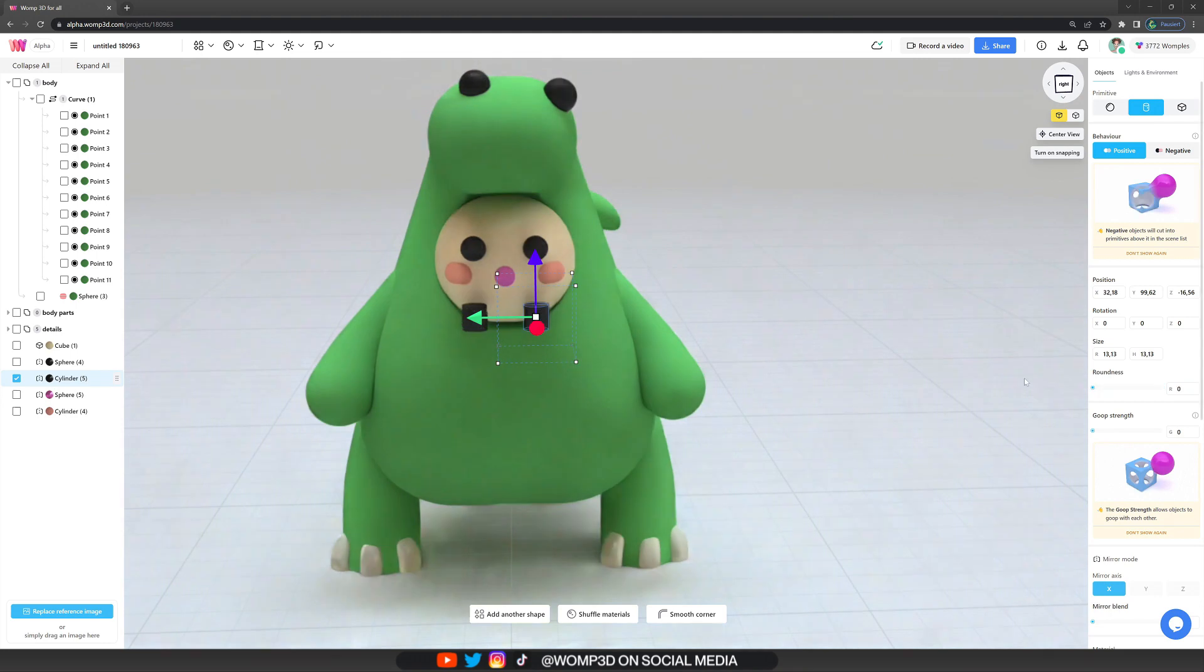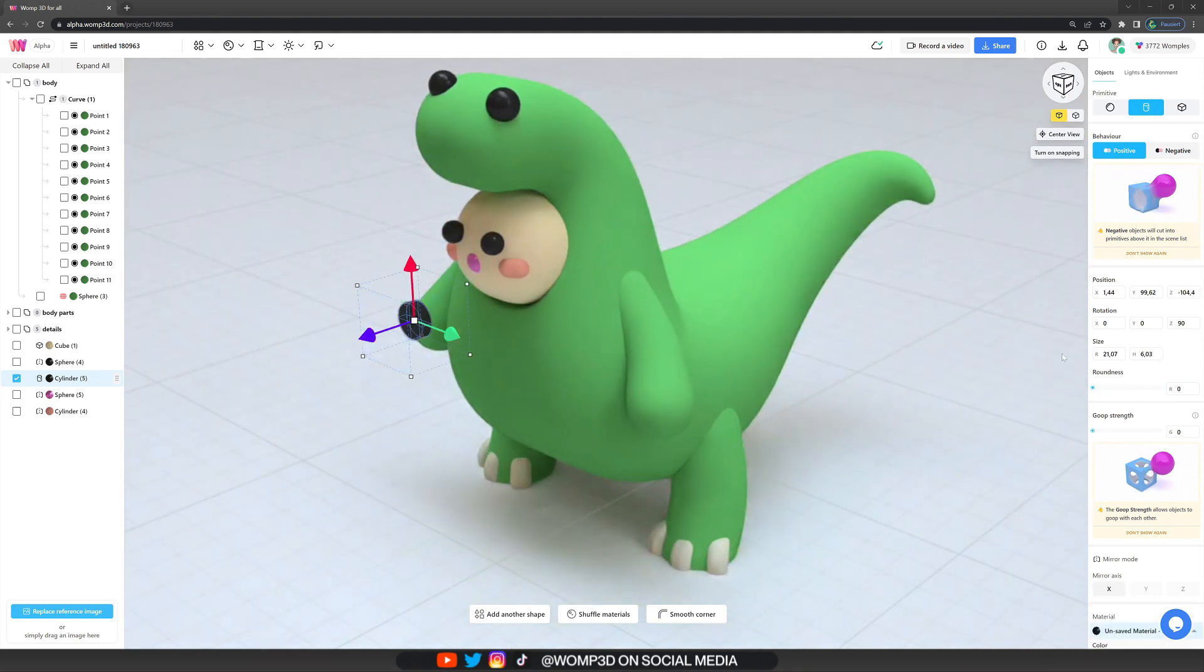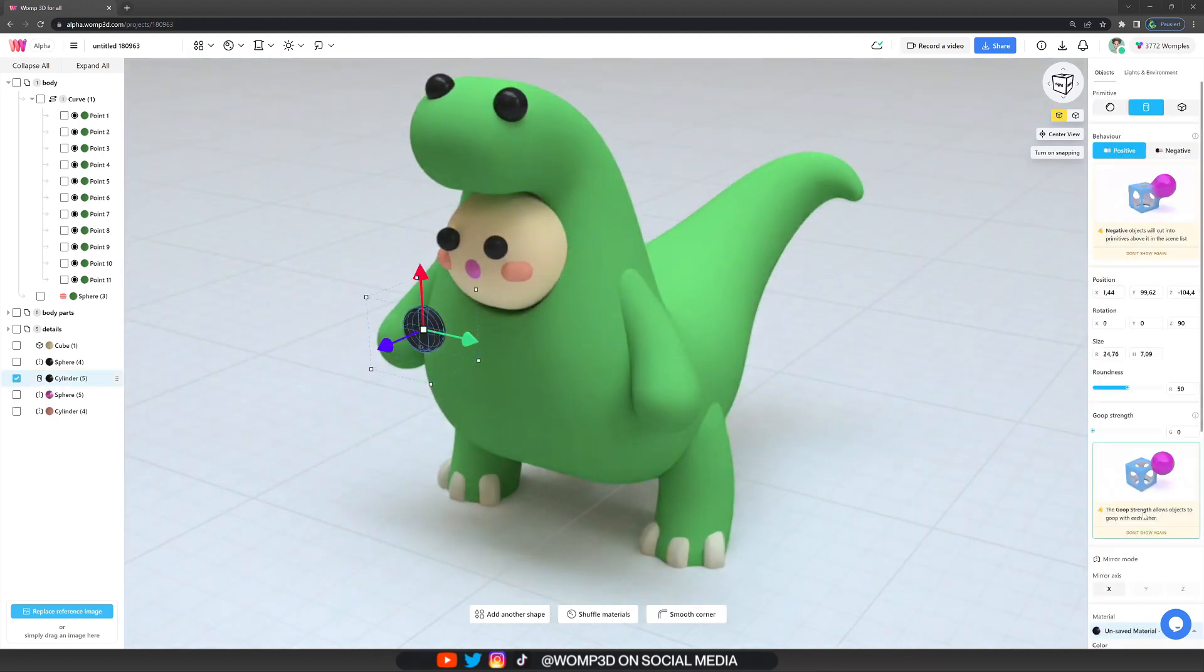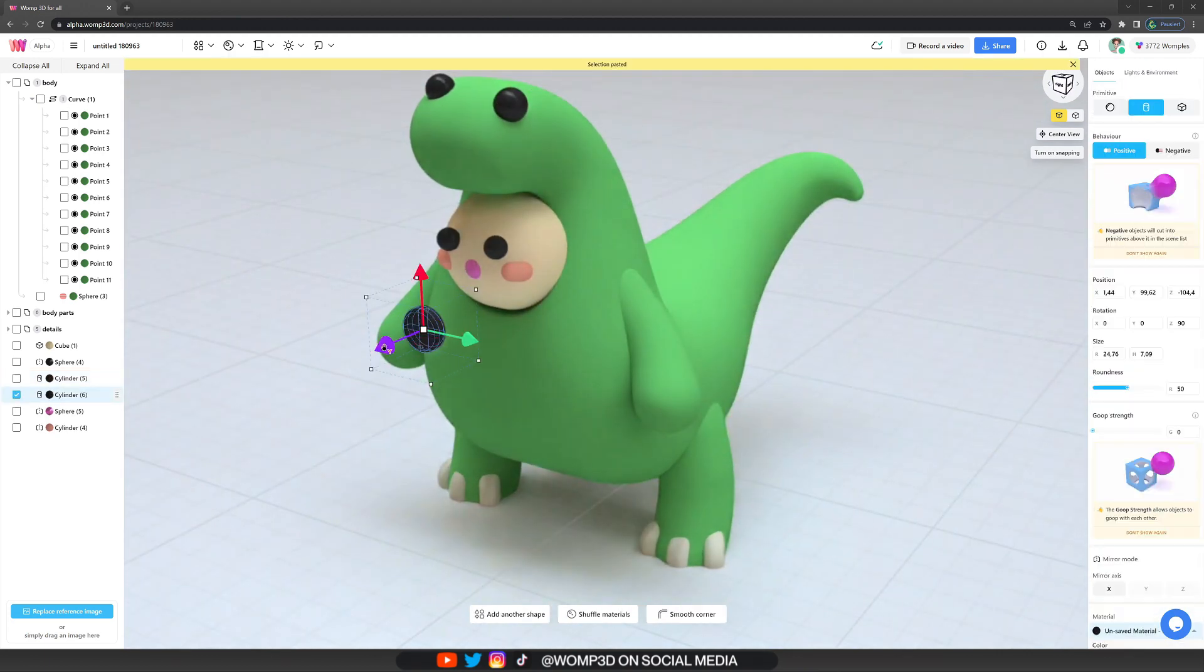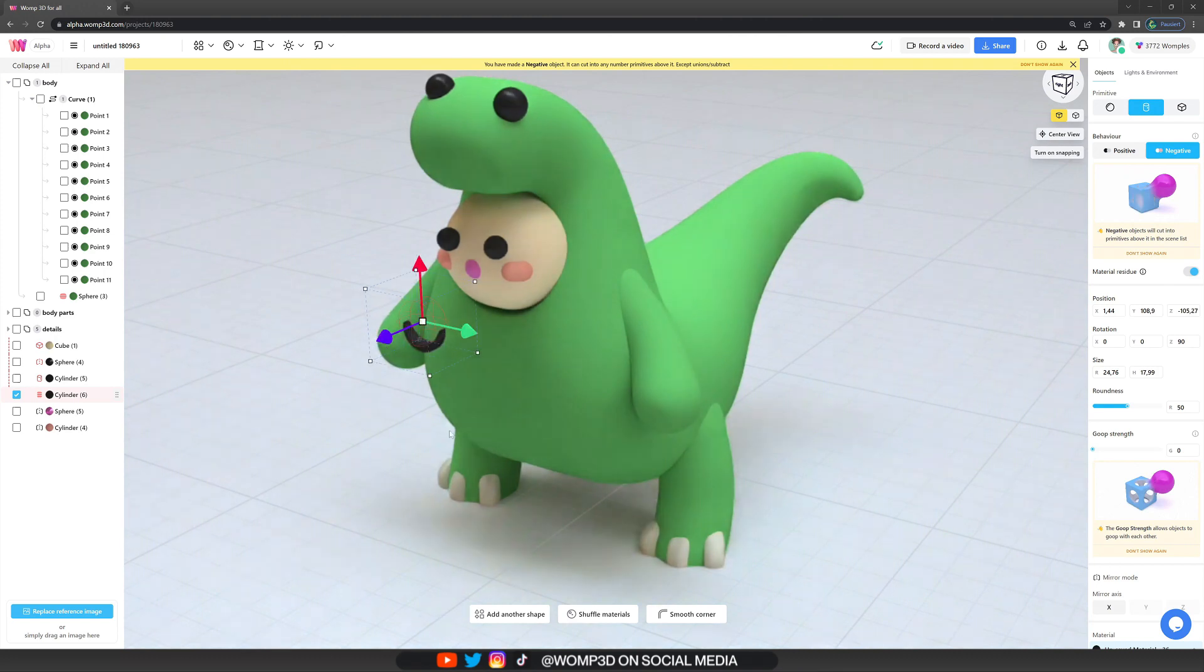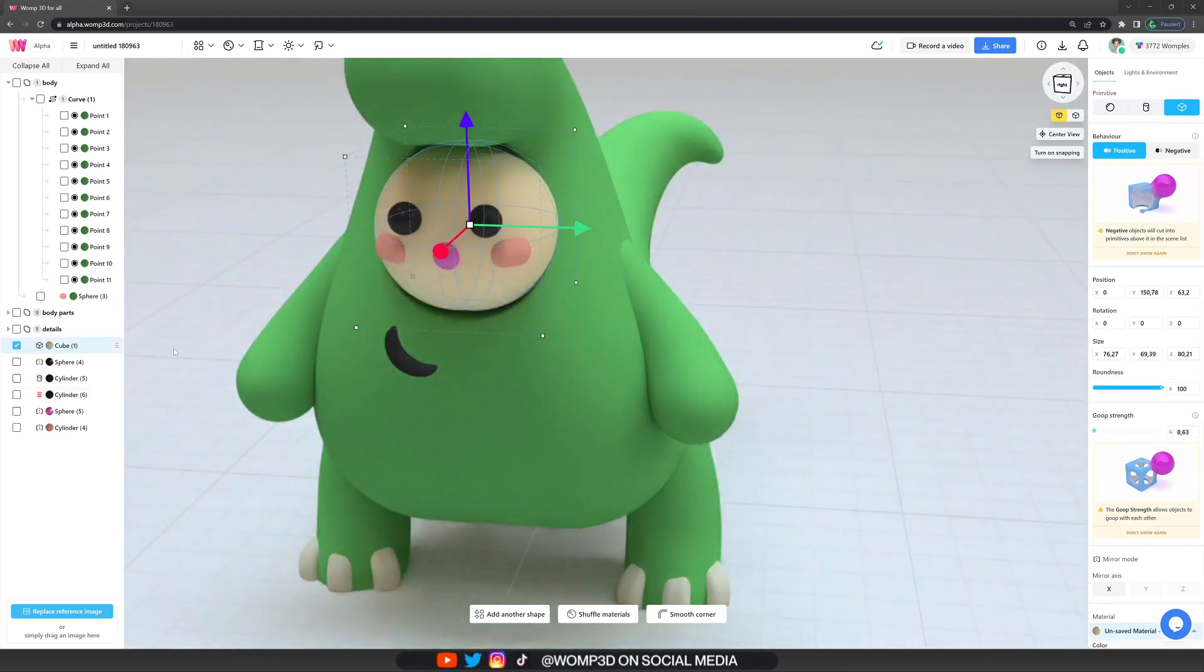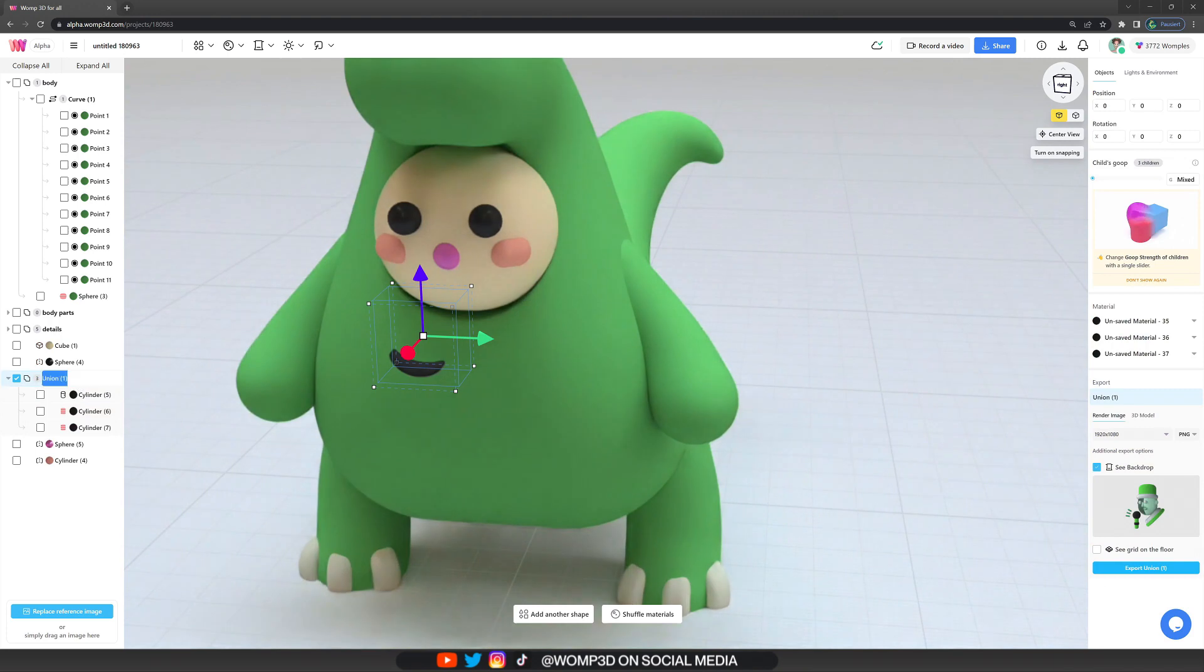For the mouth, I'm using a cylinder, this time without the mirror. I'm turning it quite flat, copying the same shape, making it a bit longer so I can subtract with another shape from it, giving it a bit of goop strength and that's how I create this cute little smiley mouth.